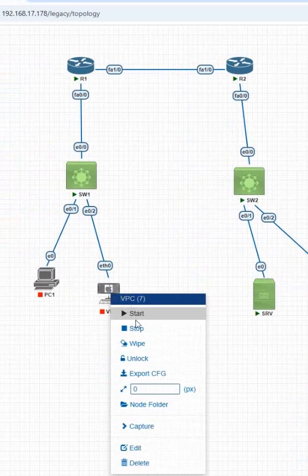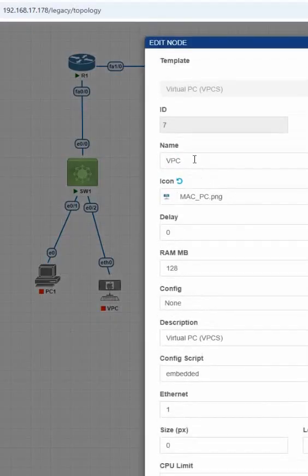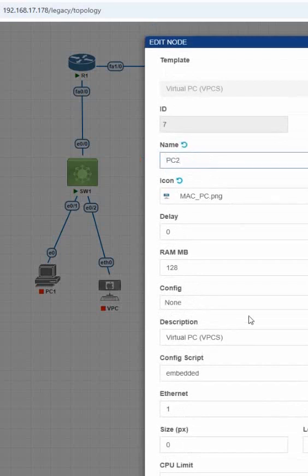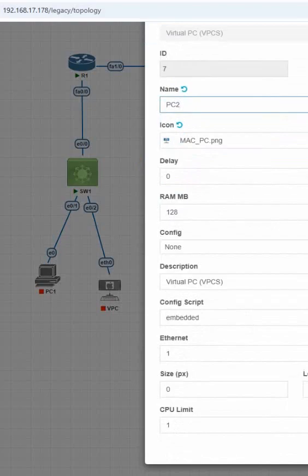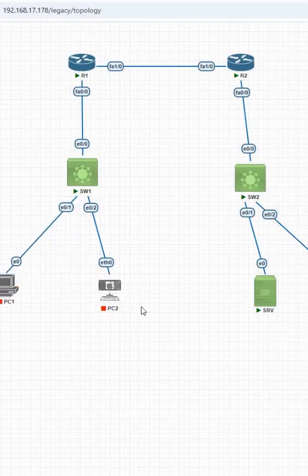I can power on this VPC. If you want to change the name you can change it. I already have PC 1 so I'll name this PC 2. This is the default.